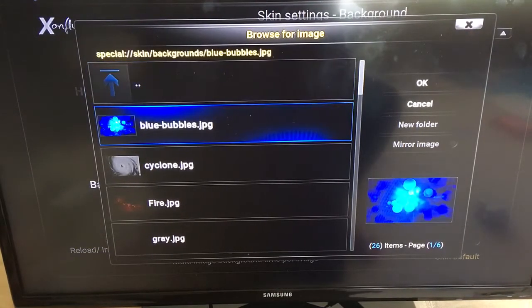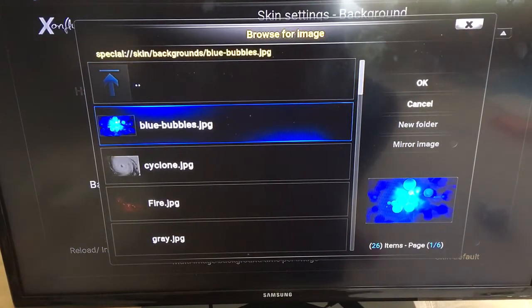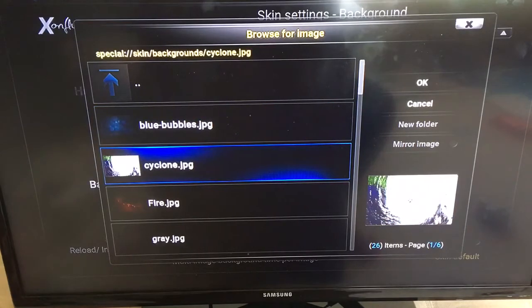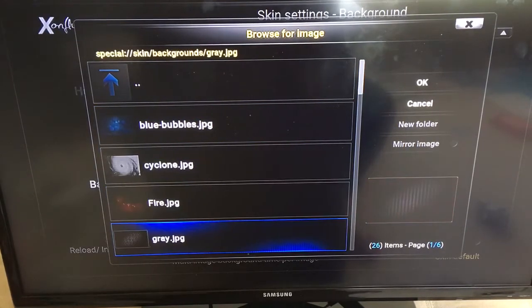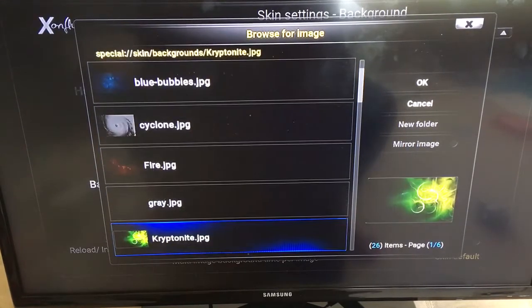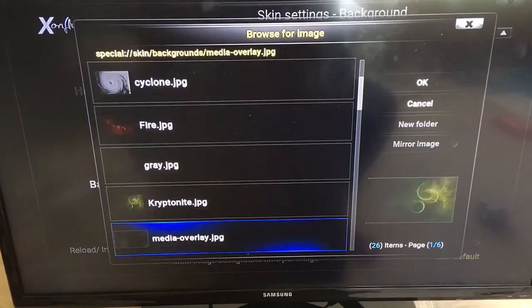We're going to go down to Single Image and click on that. Here there will be several options for your background — you can select through any of those, or you can keep the black if you prefer.